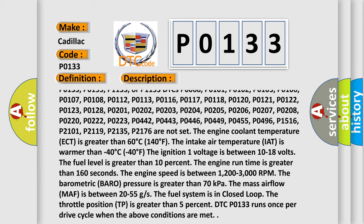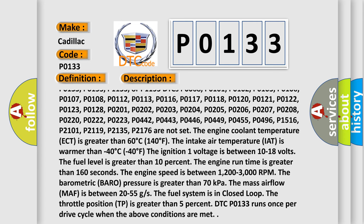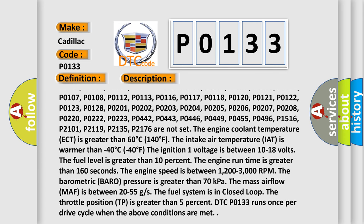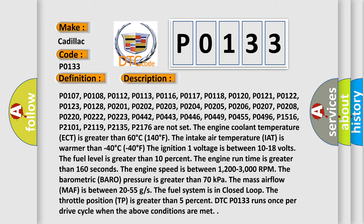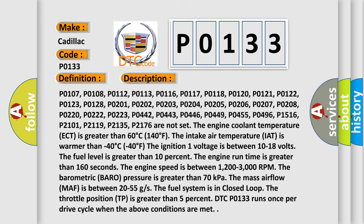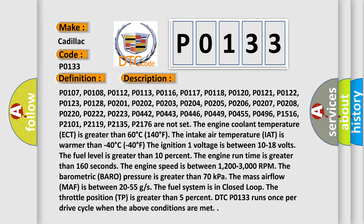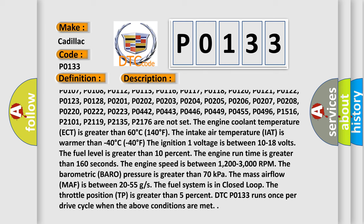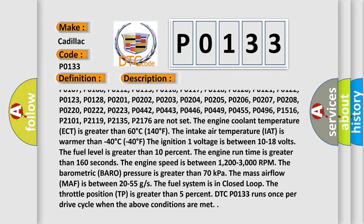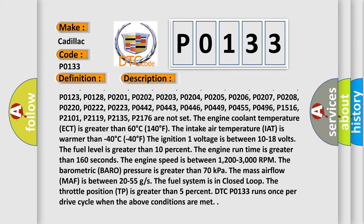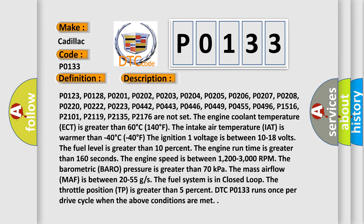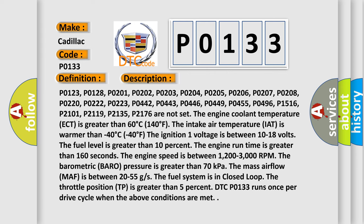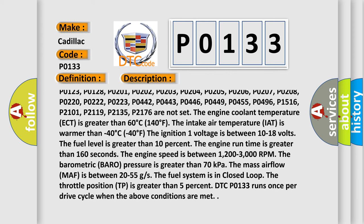P0113, P0116, P0117, P0118, P0120, P0121, P0122, P0123, P0128, P0201, P0202, P0203, P0204,